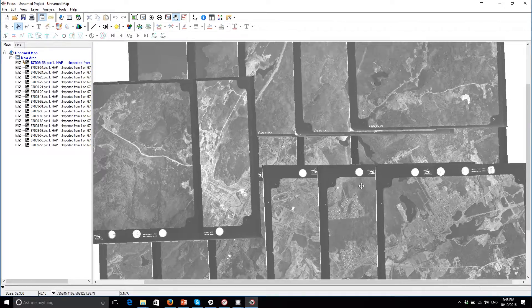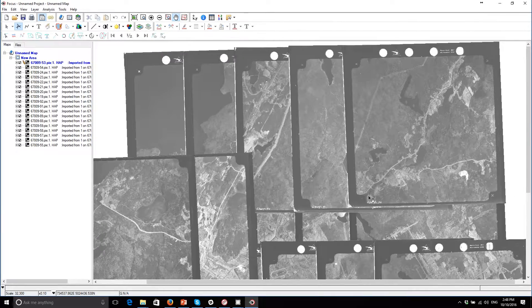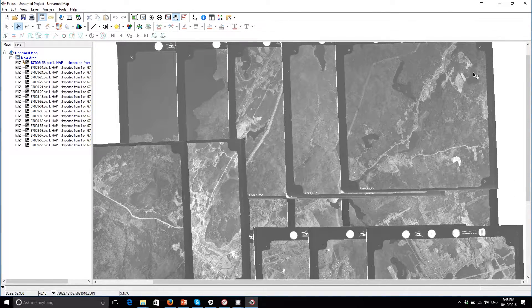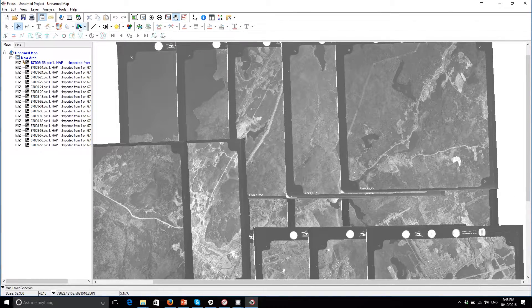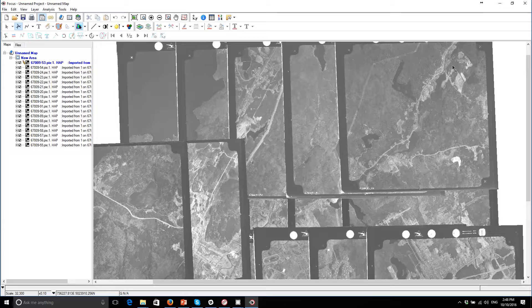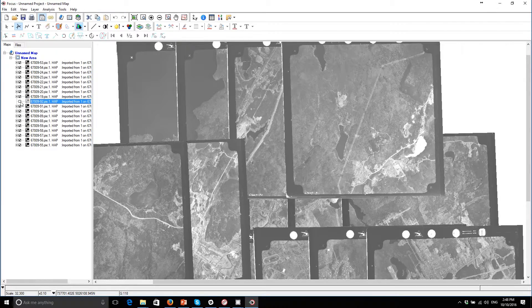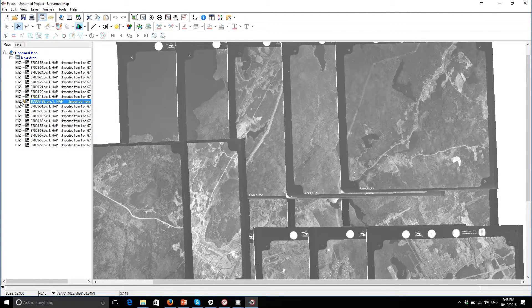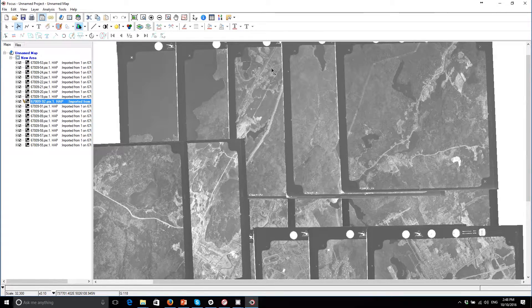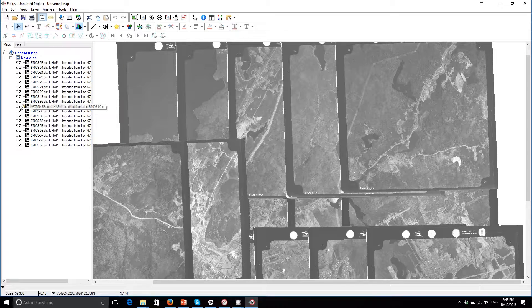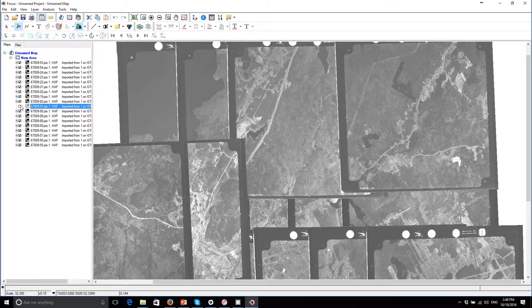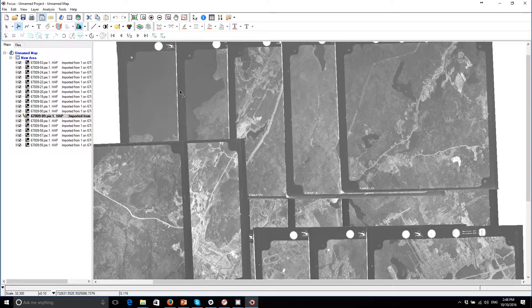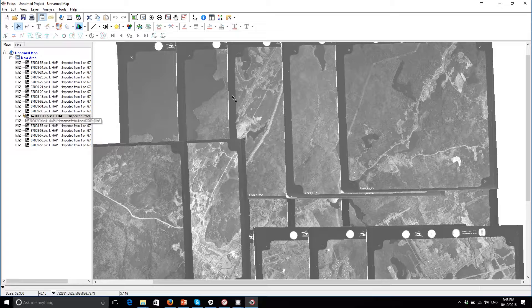So it looks like everything's pretty good here. I can use my select tool and sort of turn different images on and off and see what's underneath. So it looks like everything's lining up pretty close and we're good enough for getting going with our project.